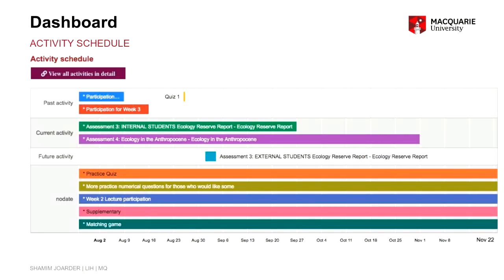The activity schedule groups all activities into a timeline diagram with four groups: past activity, current activity, future activity, and no-date activity. The main reason is to show if too many due dates fall at the same time — which could be a burden on students. Looking at this, conveners can change start or due dates for particular activities and spread them more evenly across the session rather than clustering them together.